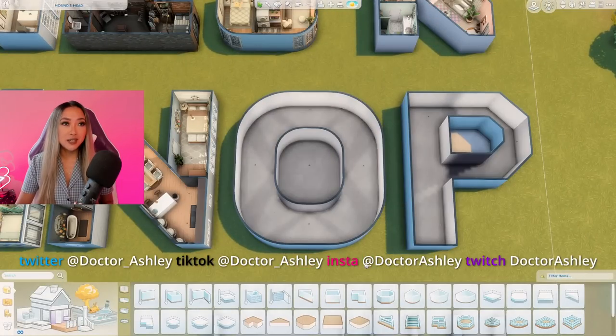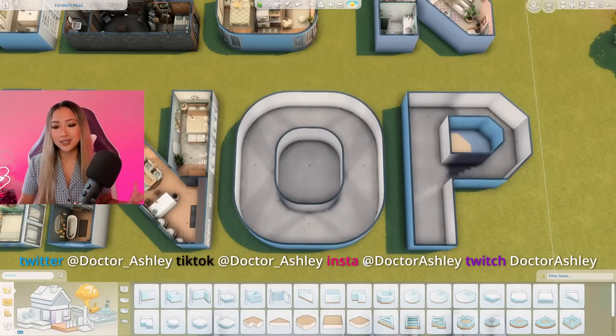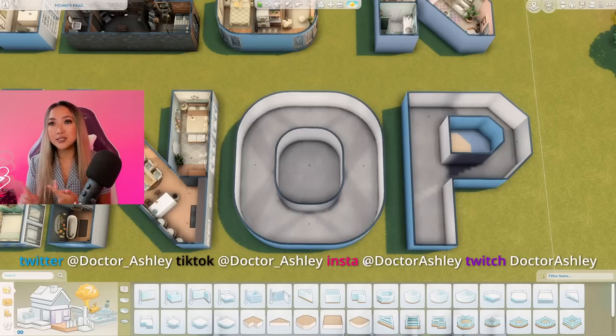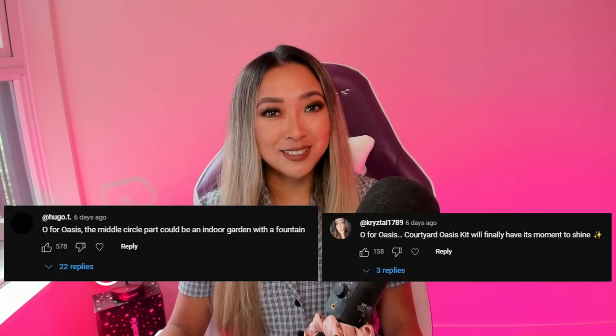Originally I had no ideas for the letter O besides octopus, but you all came through with so many great ideas I never thought of, like old money, opulent, old Hollywood, outer space, occult. However the top comment got over 500 likes — I simply could not ignore it. I feel like we have to do it in this episode, and that was O for Oasis.